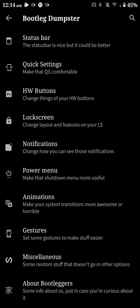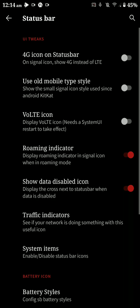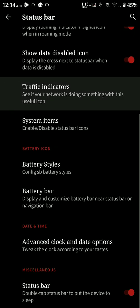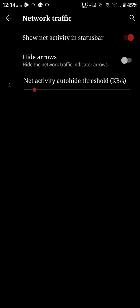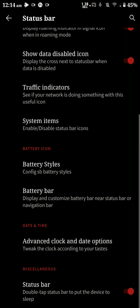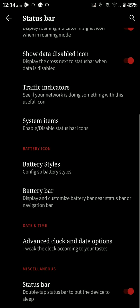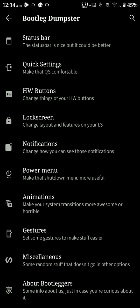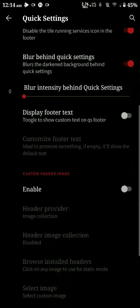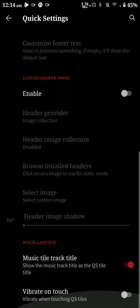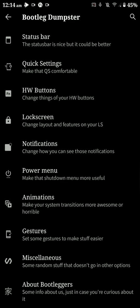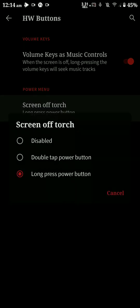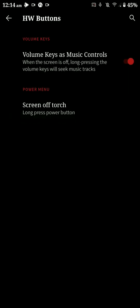You can adjust the vibration intensity. This is the stage bar settings as you can see here, so you have network traffic indications, battery styles, that kind of stuff. And here you have the quick settings.